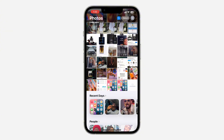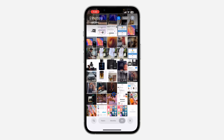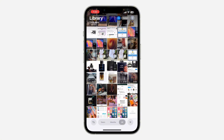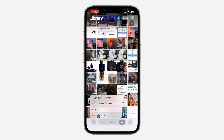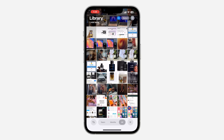To do it on iOS 18, let me show you how it's done. First, open the Photos app and scroll down. Once you scroll down, click on the icon at the bottom left corner. Once you click on it, you're going to see 'Sort by Recently Added,' so it will show the recently added photos and videos.